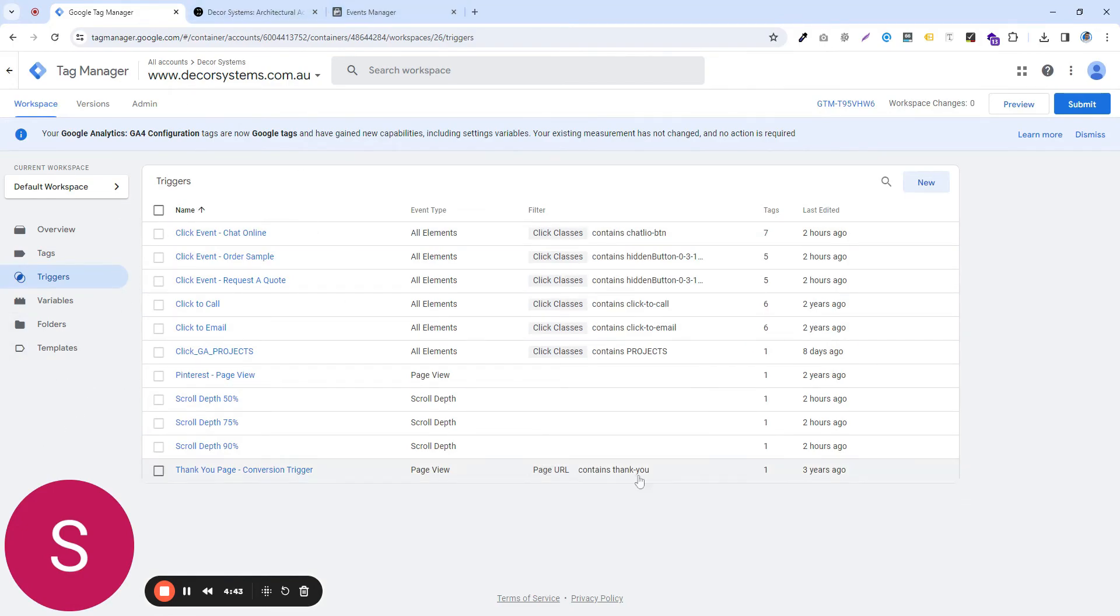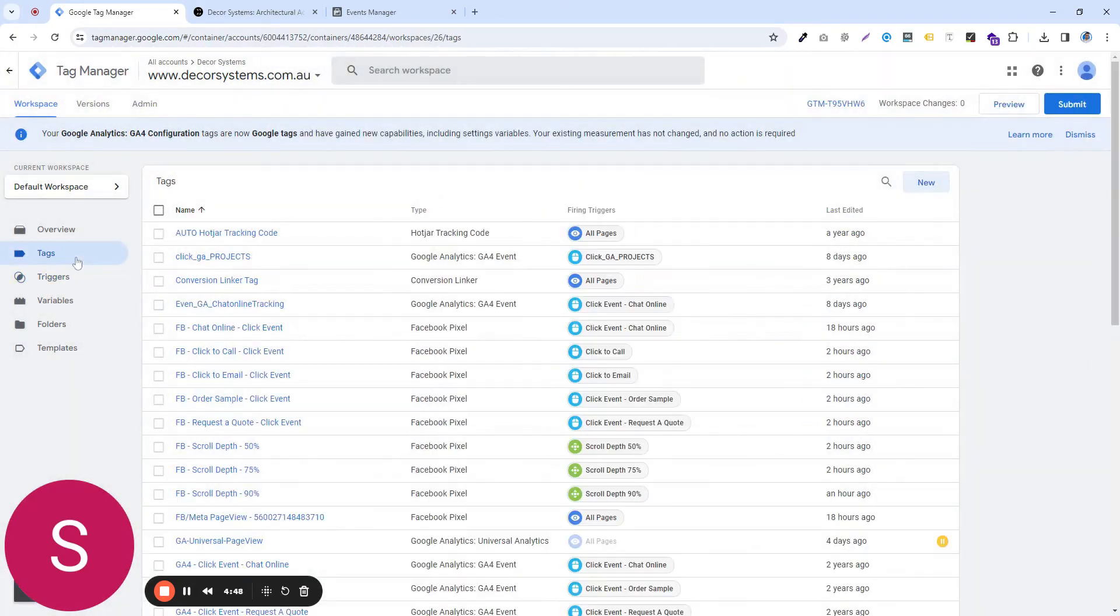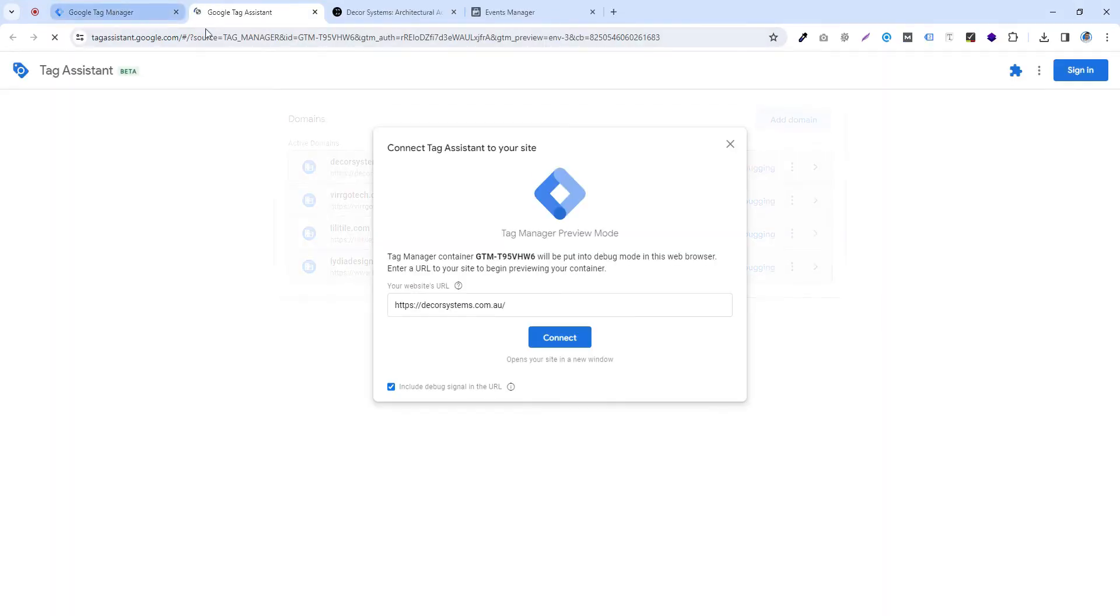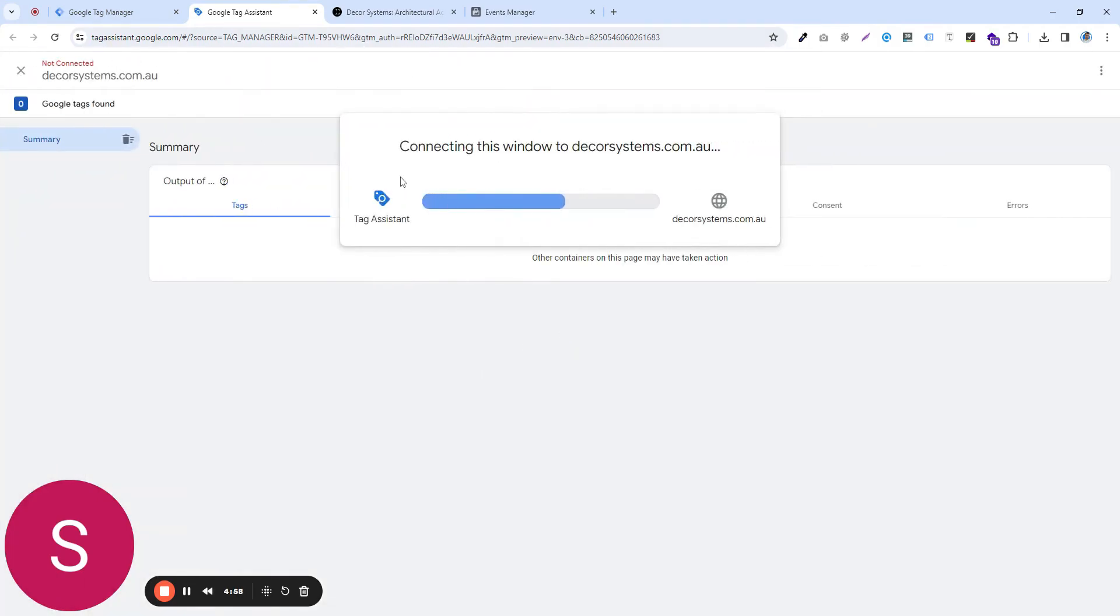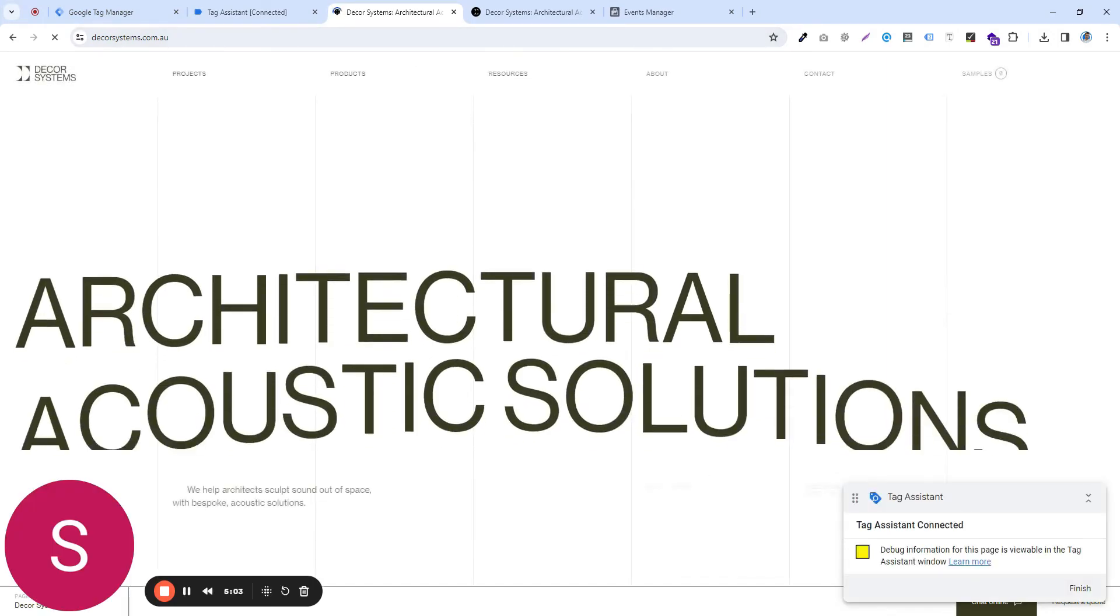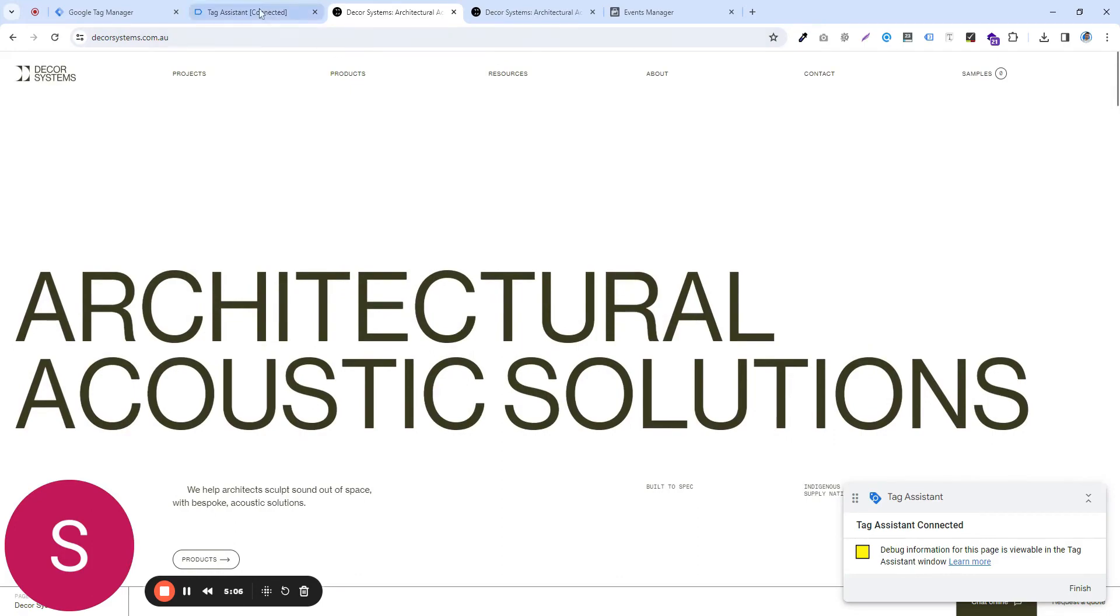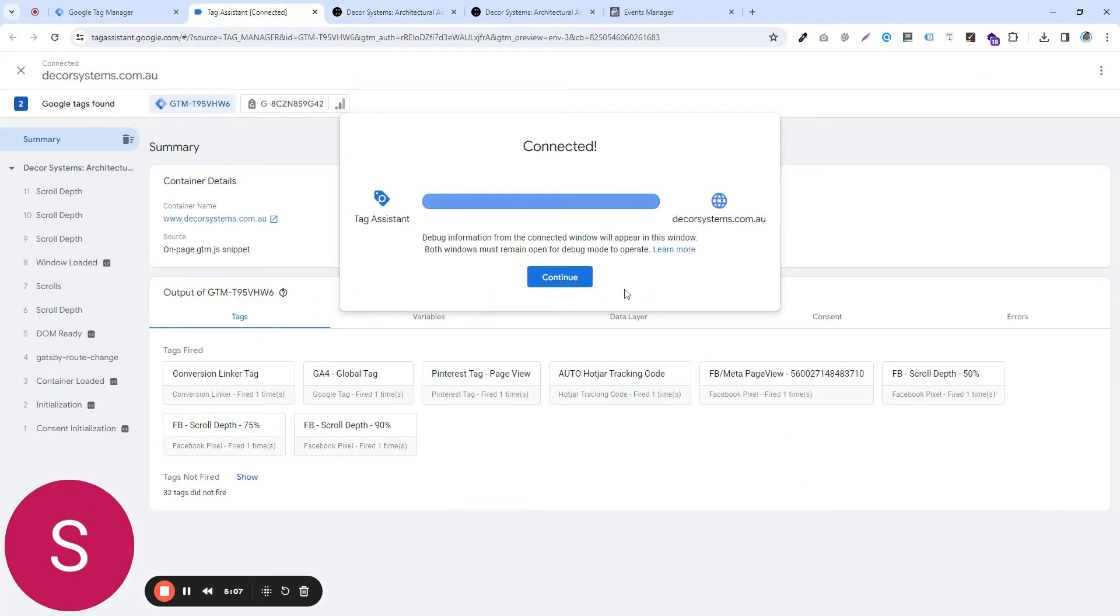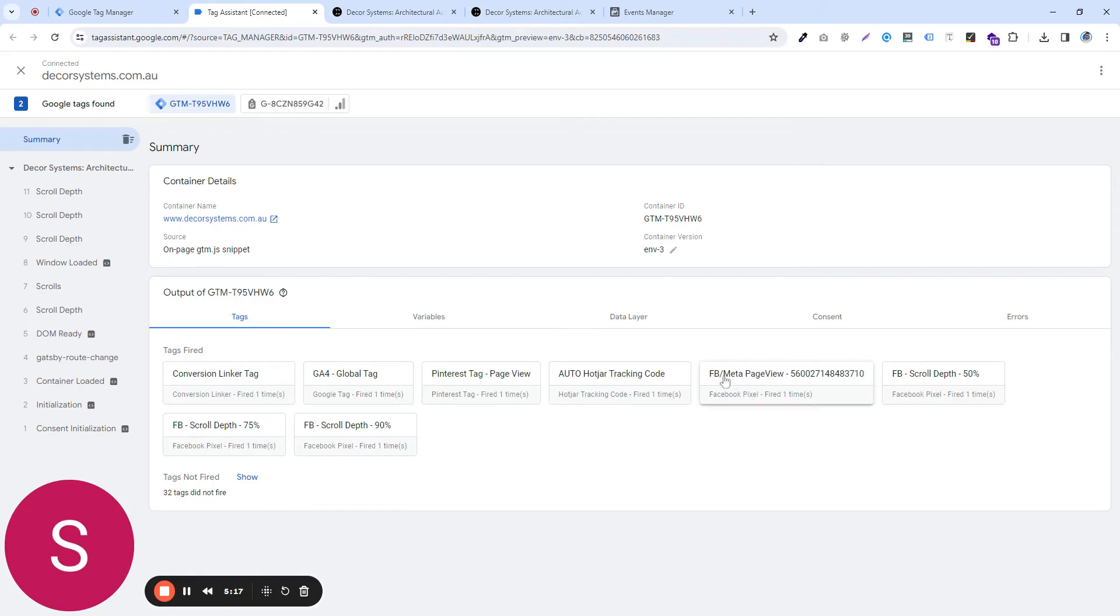For demo purposes, let's say I'm going to create one. So the trigger, okay, before we create a trigger, why not just go ahead and preview the code that we just installed to see if it's firing. So putting the domain name, connect, and the tag assistant is connected. Then I'm seeing that the Facebook global tag is firing. So if we made a page view, this tag is working fine.